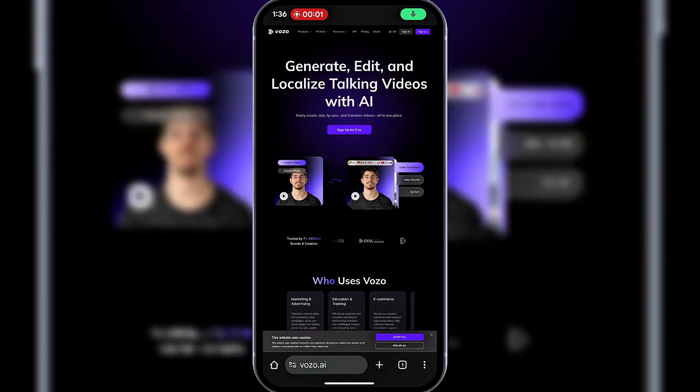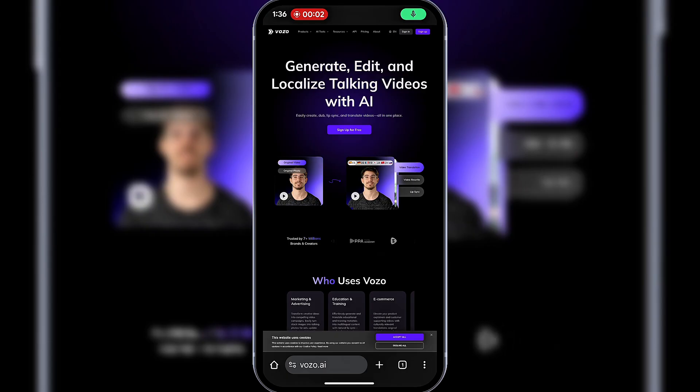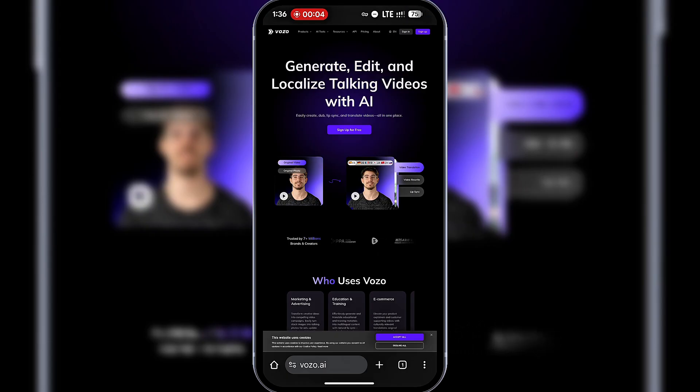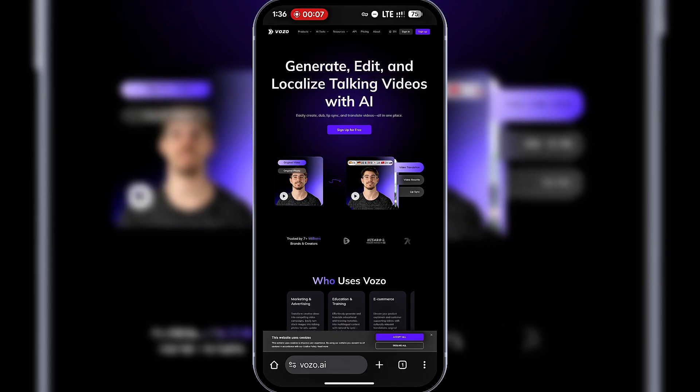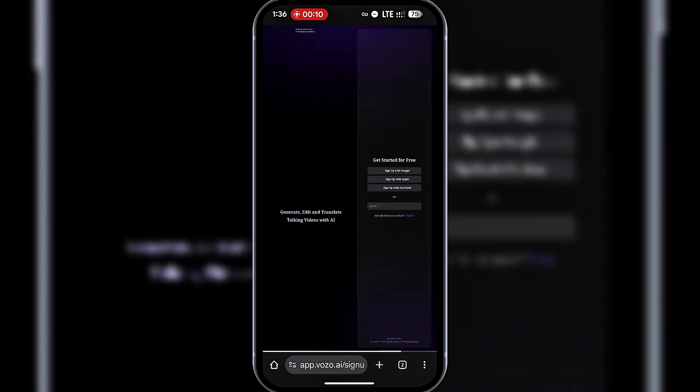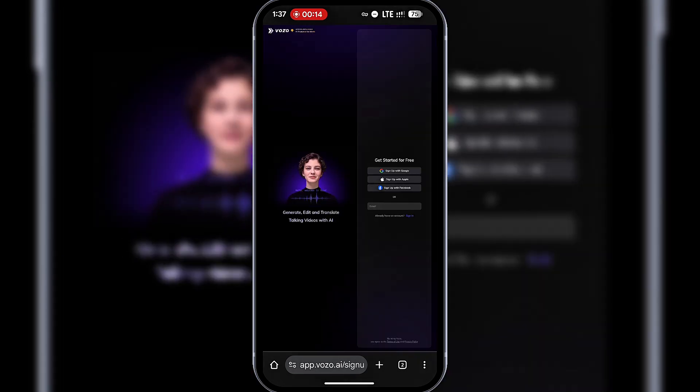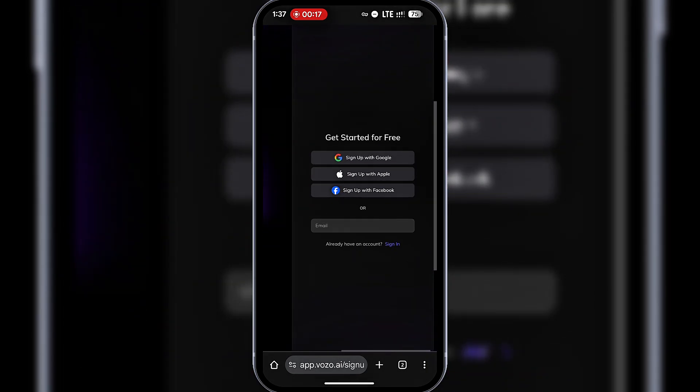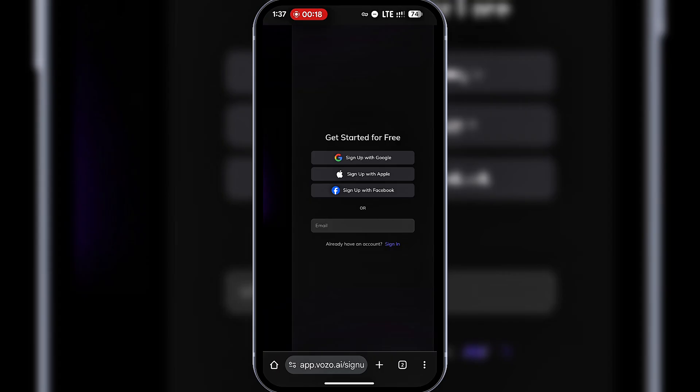Open your browser and visit Vozo.ai. It's free to sign up for an account. I'll click on Sign Up for Free. On the Sign Up page, you can either sign up with Google, Apple, Facebook or with an email.